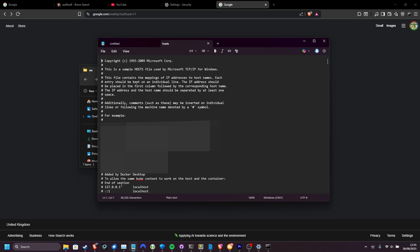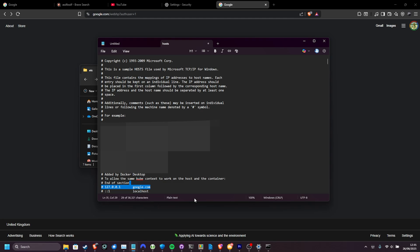Basically, anything that starts with a number followed by an address points this address to this number. If you've got something like google.com here, and Google isn't working, make sure that you have a hash before the line, which prevents this redirect. Alternatively, you can just delete these lines that have websites mentioned that you can't access.